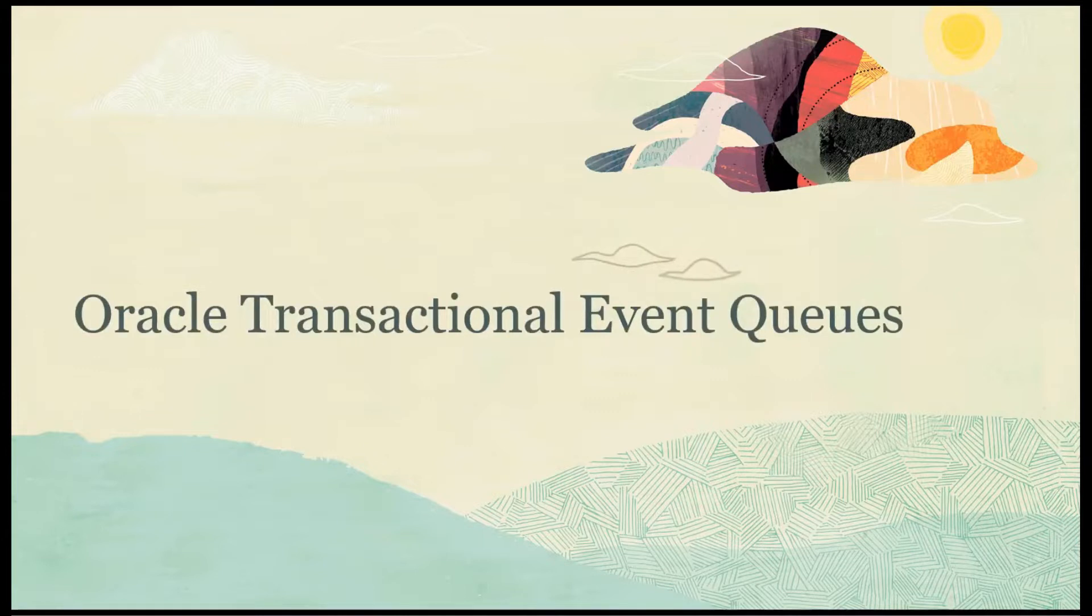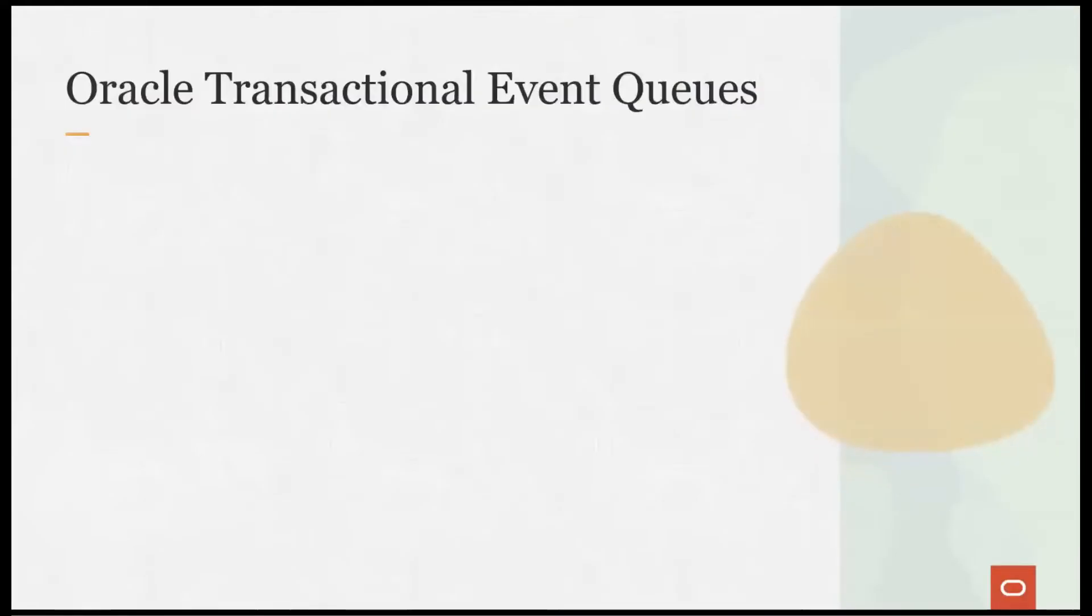Hello, I'm Paul and I'm Mark. Welcome to this video of Oracle Transaction Event Queues or TEQ.